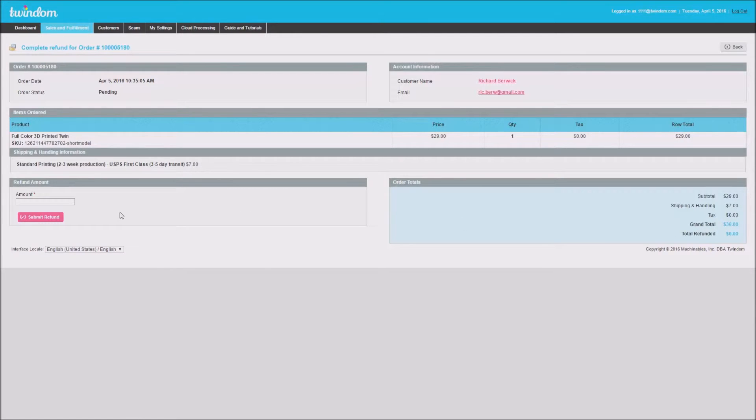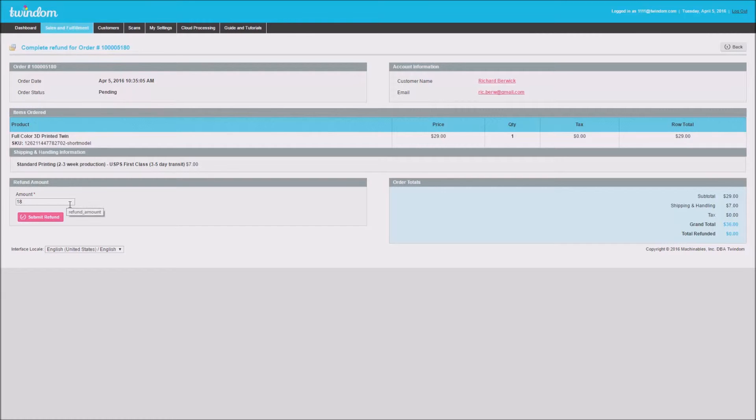On the left, I can put in an amount for how much I'd like to refund. Here, I'd like to refund $18, so I'll put in 18 and click Submit Refund.